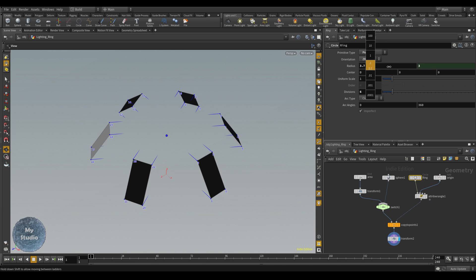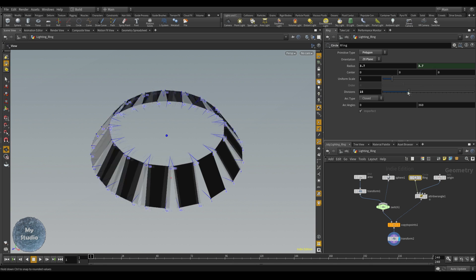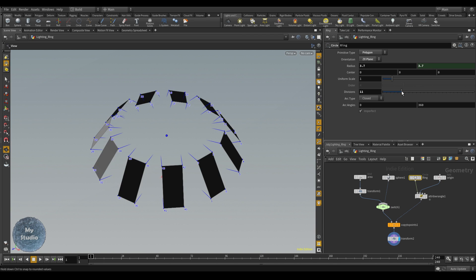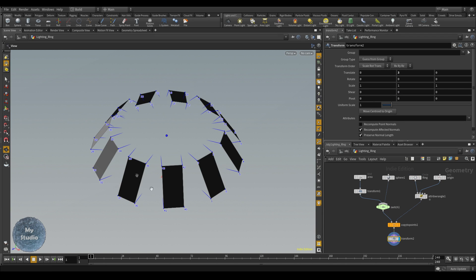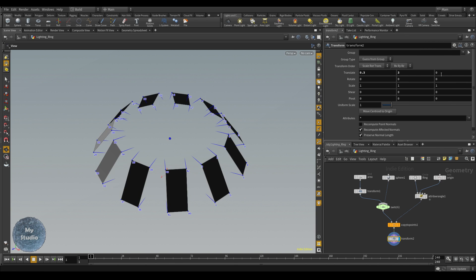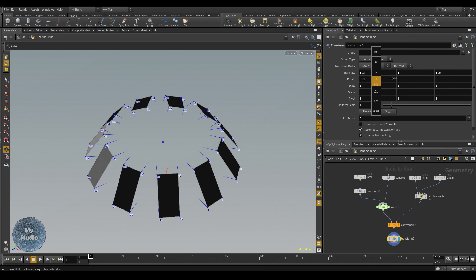You can also control the quantity or count of the copies — how many area lights we have — from the divisions parameter. And you can also shift the whole ring up and down or rotate it.